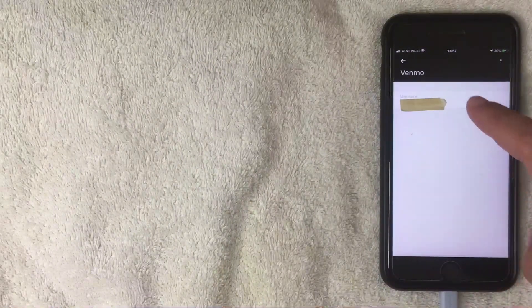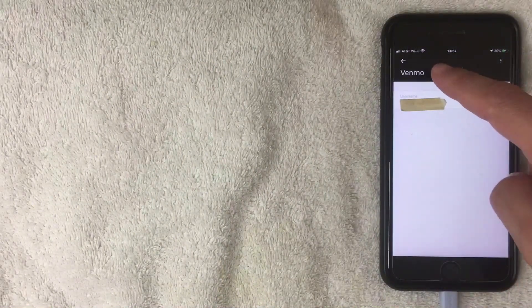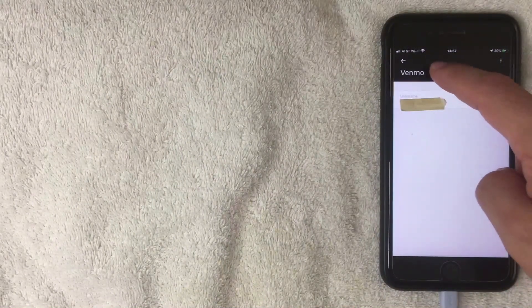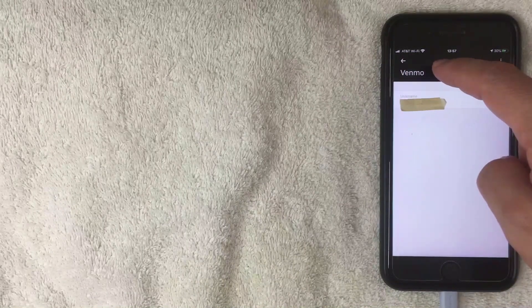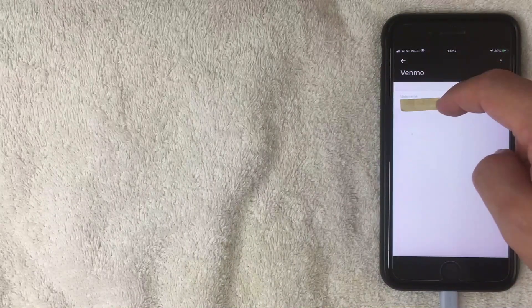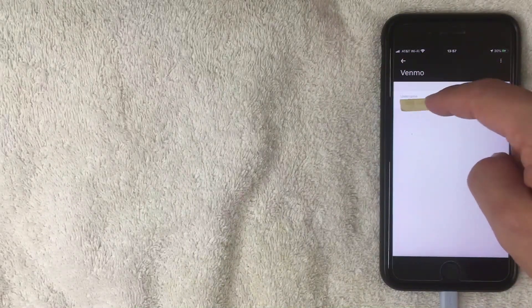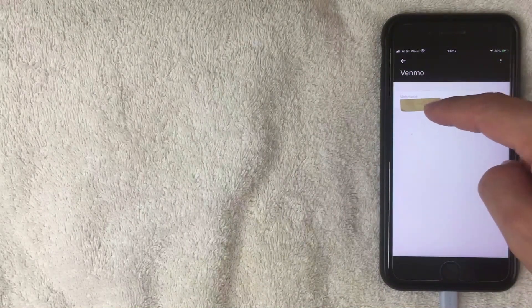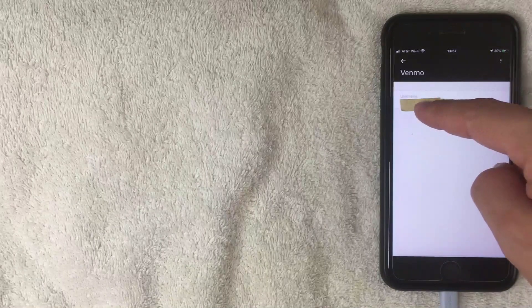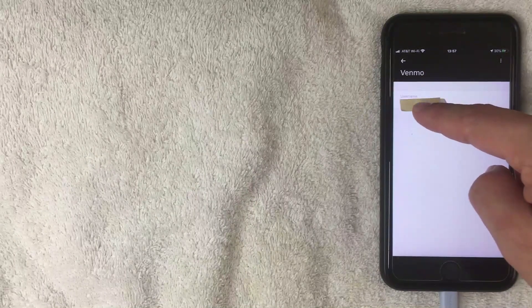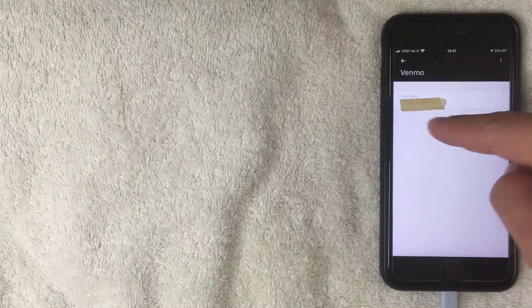I went ahead and opened that up, and here you can see the payment method, which is Venmo for this particular account. Instead of a username you might see a card number depending on your payment method. To delete the payment method, what you want to do is click these three little dots up here on the top right.